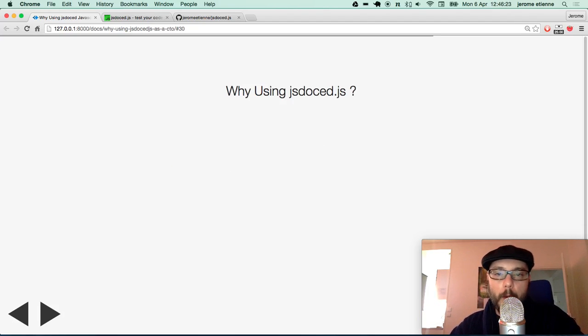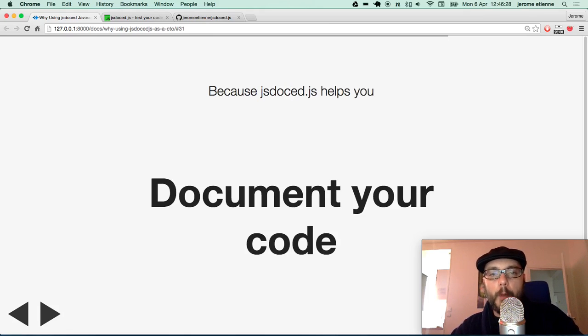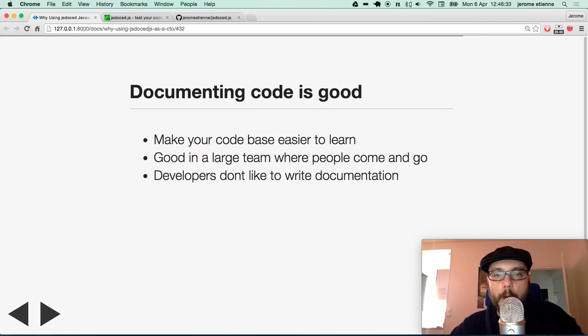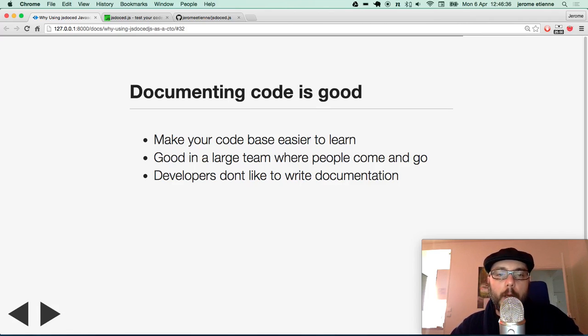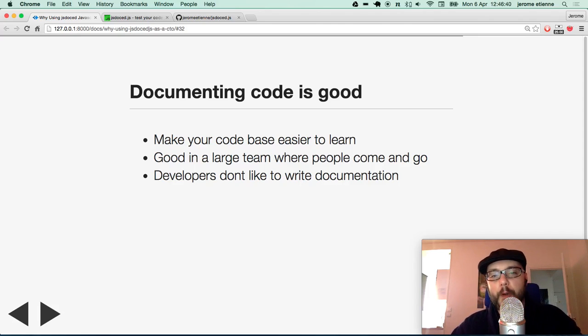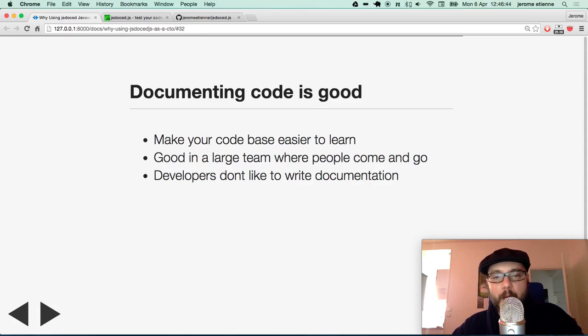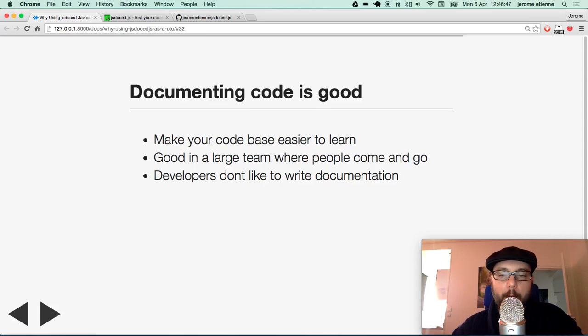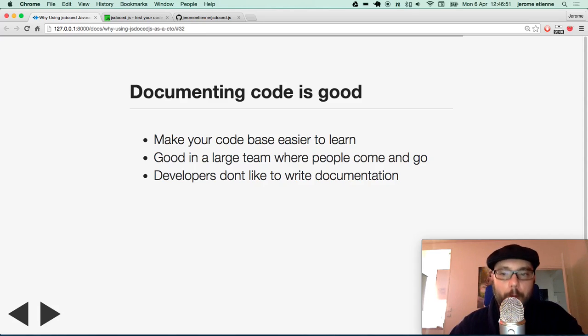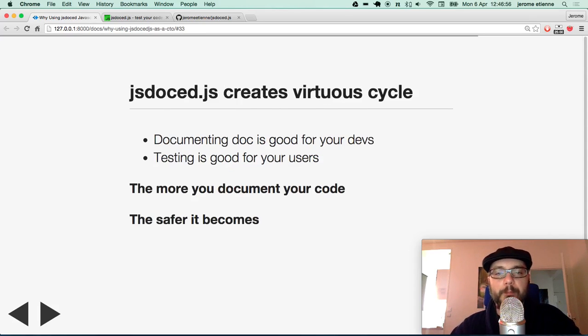Now, what else would be a good reason to use JSDoc.js? One good reason is it helps document your code. Documenting your code is good. It makes your code base easier to learn. Good in a large team where people come and go. And developers don't like to write documentation, unfortunately.